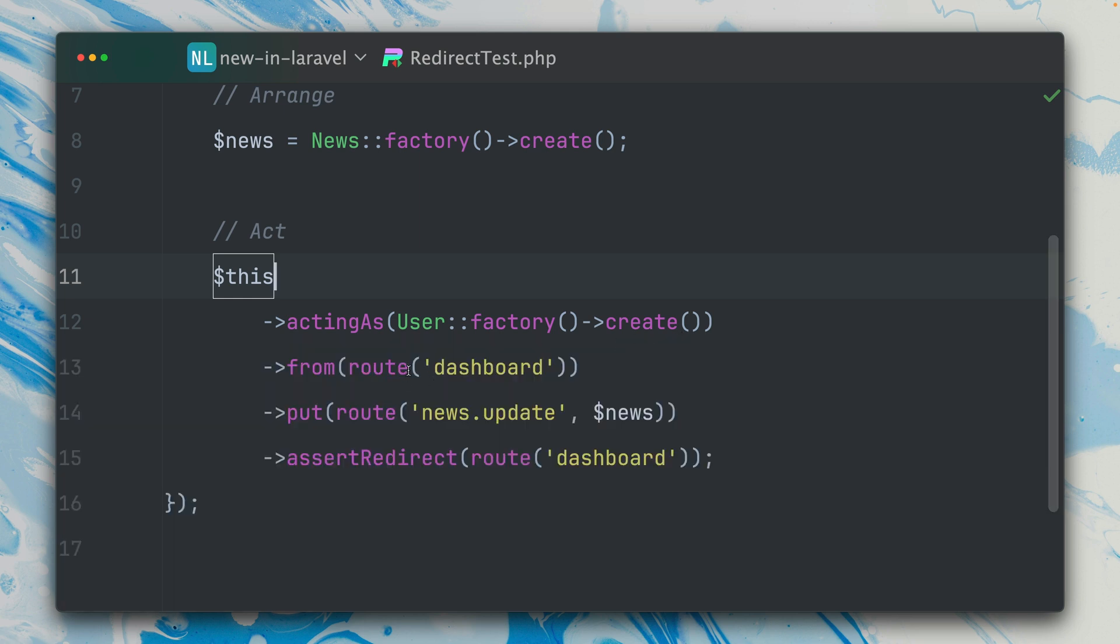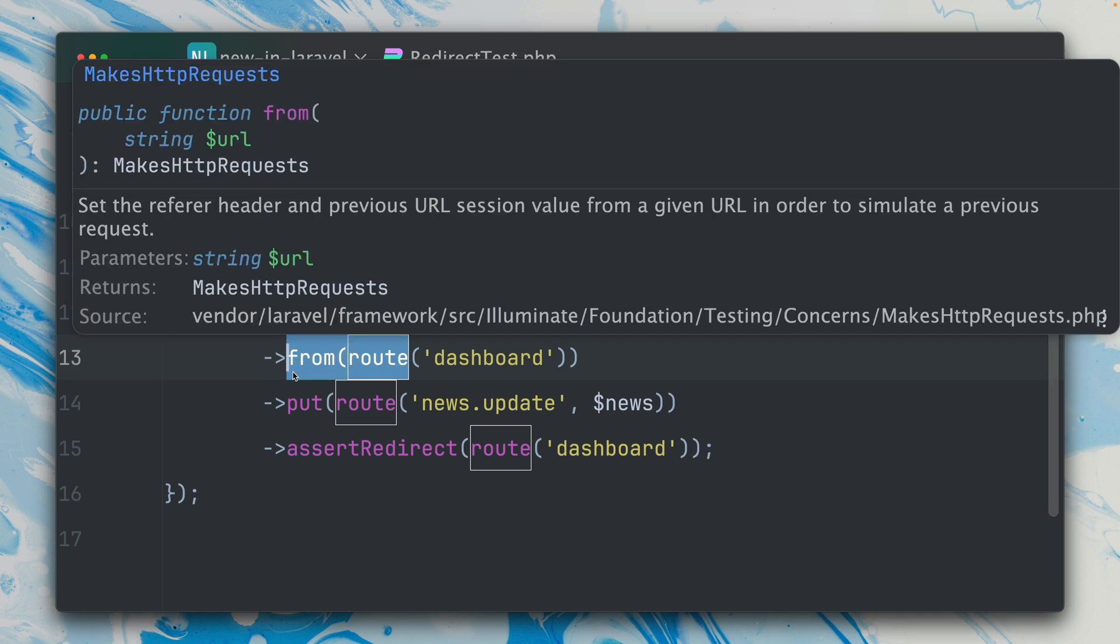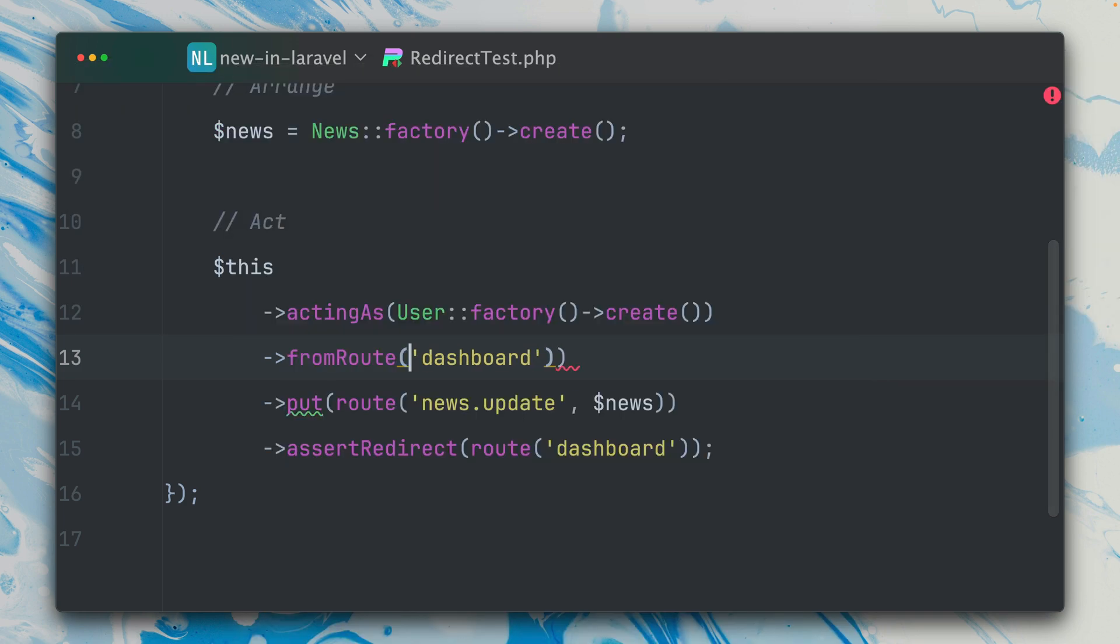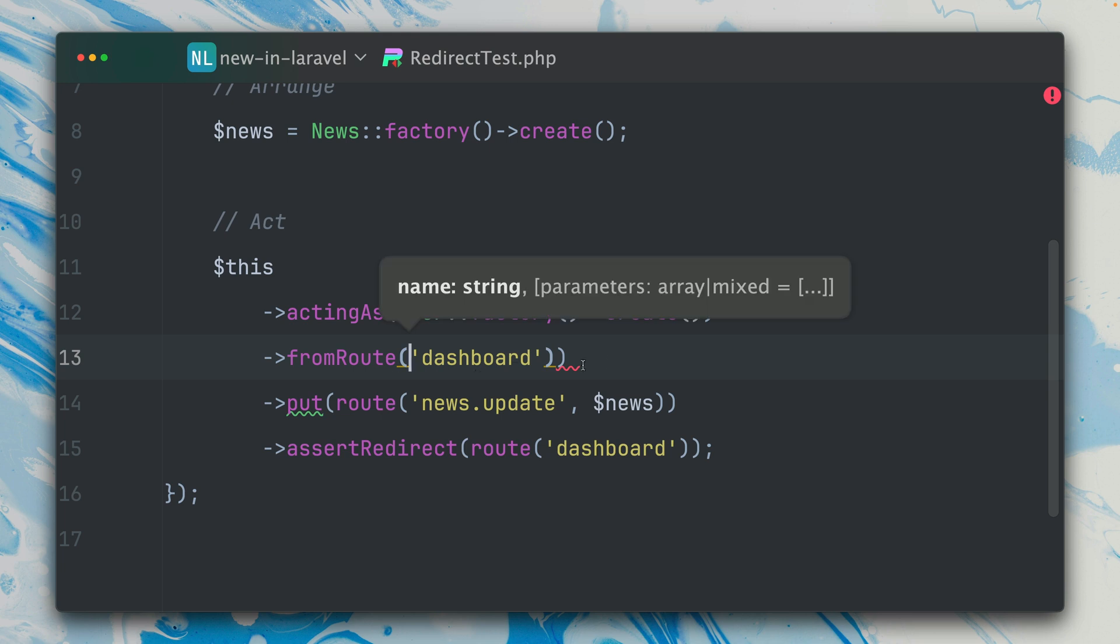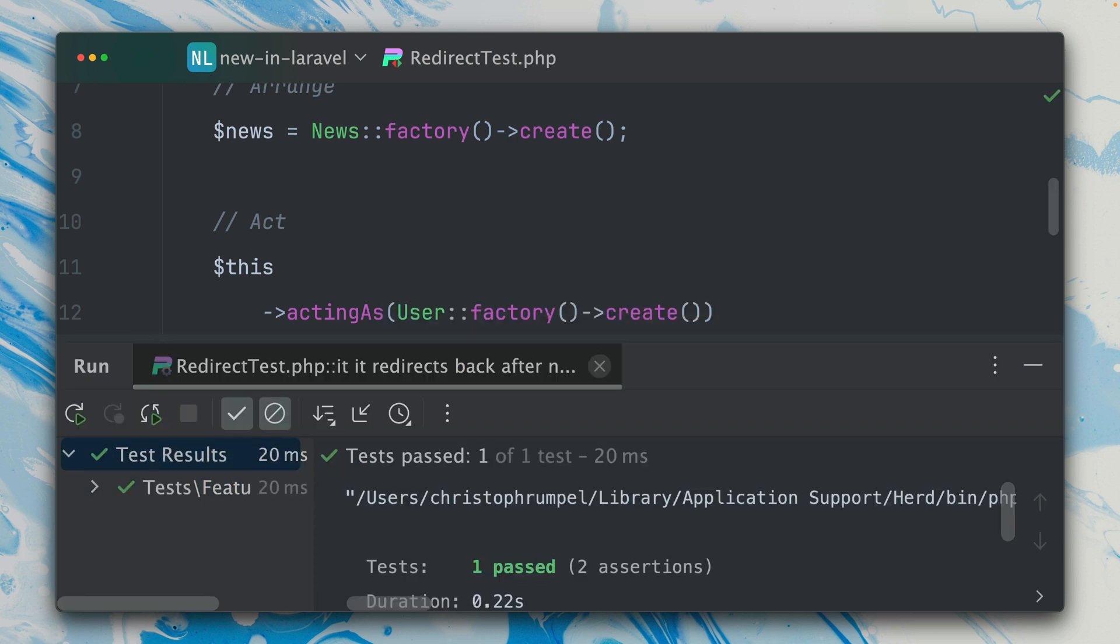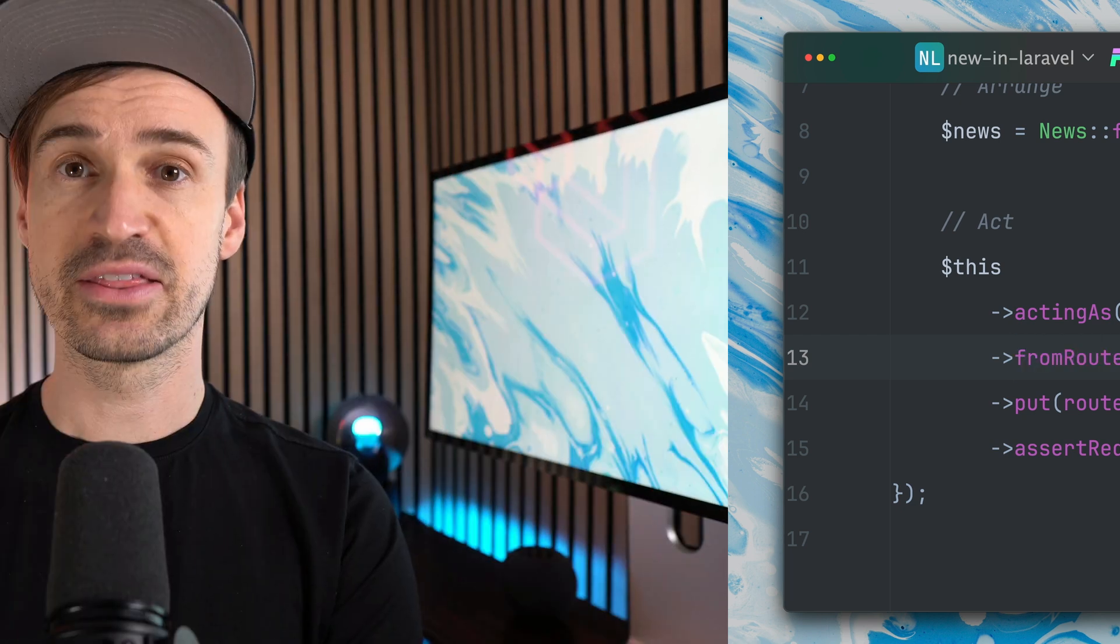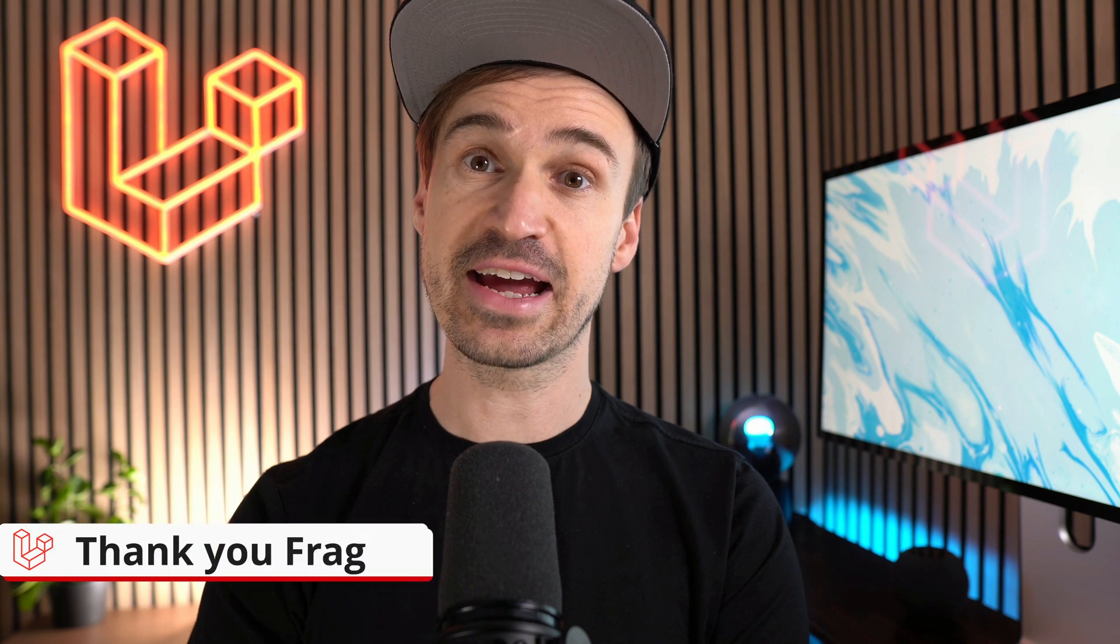And now with the help of our Laravel community member, we have now a new fromRoute method directly, which means we can write it like this. It still passes and this is now a little bit more convenient and easier to write. Thank you Frag.